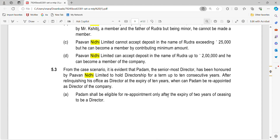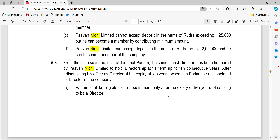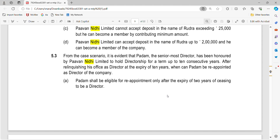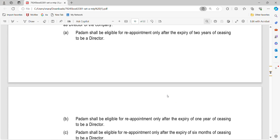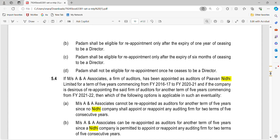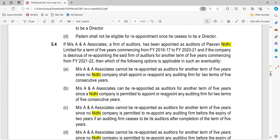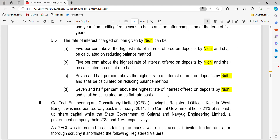For 5.3: the senior-most director served up to 10 consecutive years. A director is eligible for reappointment only after the expiration of 2 years — so the cooling-off period is 2 years, and the answer is that they shall be eligible only after the expiration of 2 years. For 5.4: a Nidhi can reappoint a director for another term, but no Nidhi can appoint a director for more than 2 terms of 5 consecutive years, so the correct answer for 5.4 is B. And for the last part, the rate of interest charged on loans given by a Nidhi is 7.5% above the highest rate of interest on deposits offered by Nidhi, calculated on a reducing balance basis.